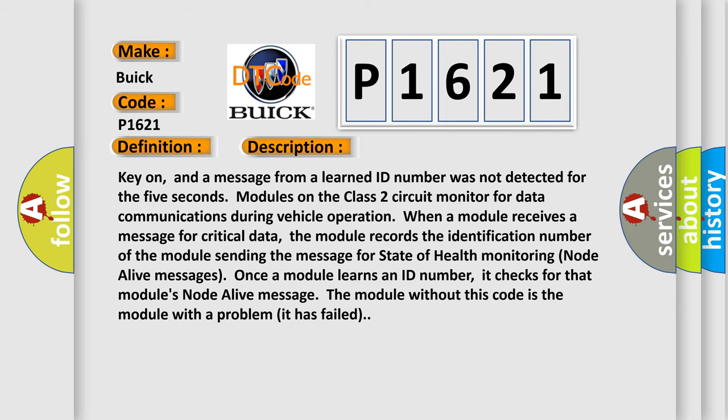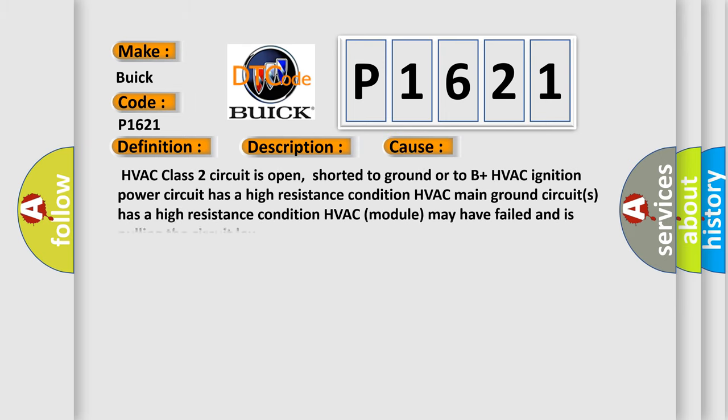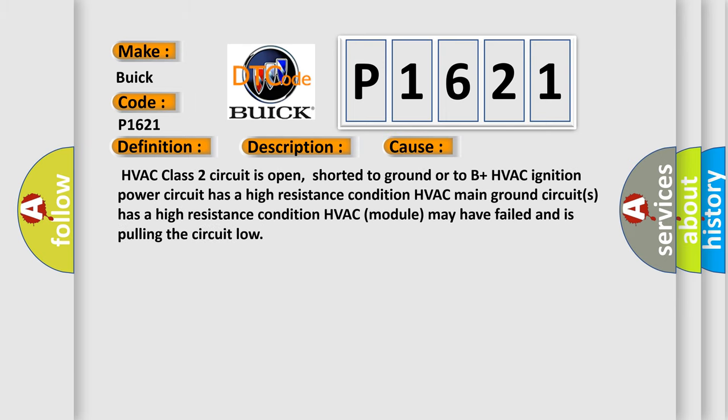This diagnostic error occurs most often in these cases: HVAC class 2 circuit is open, shorted to ground or to B plus; HVAC ignition power circuit has a high resistance condition; HVAC main ground circuits have a high resistance condition; HVAC module may have failed and is pulling the circuit low.